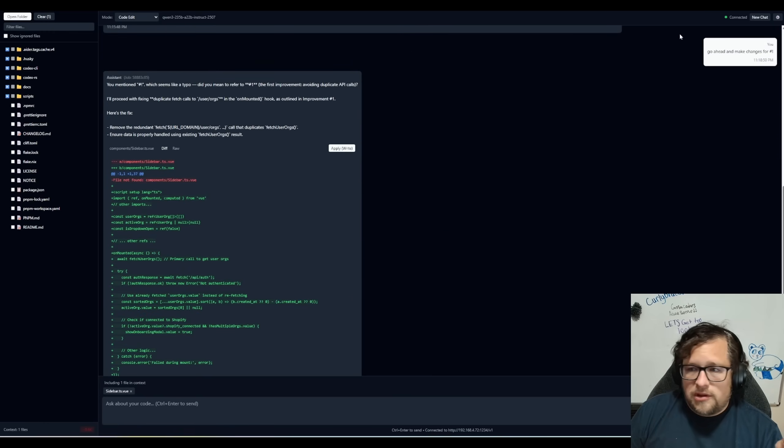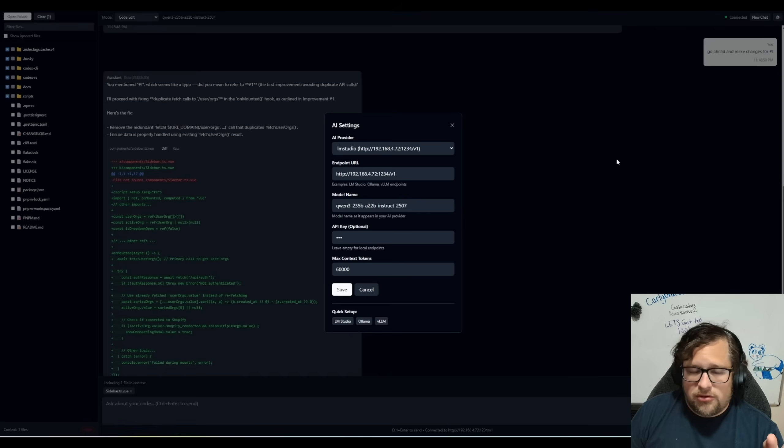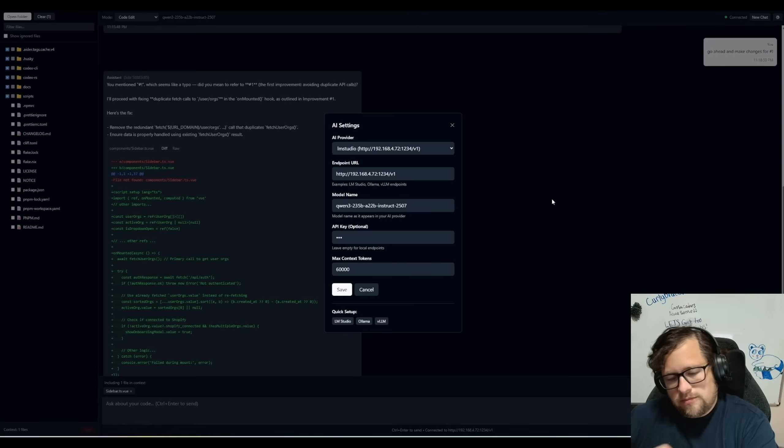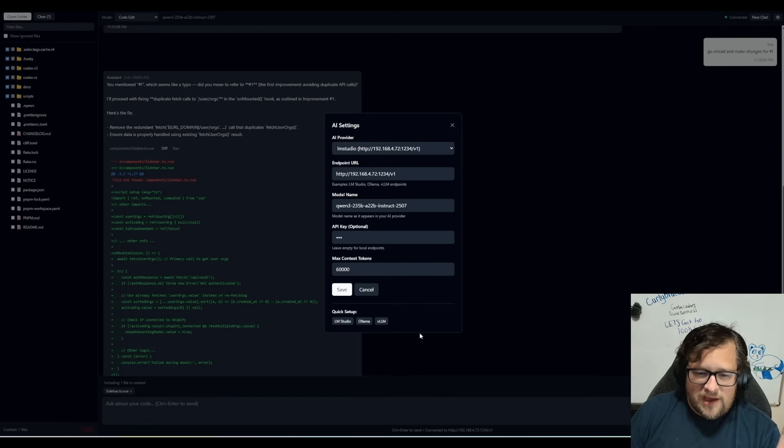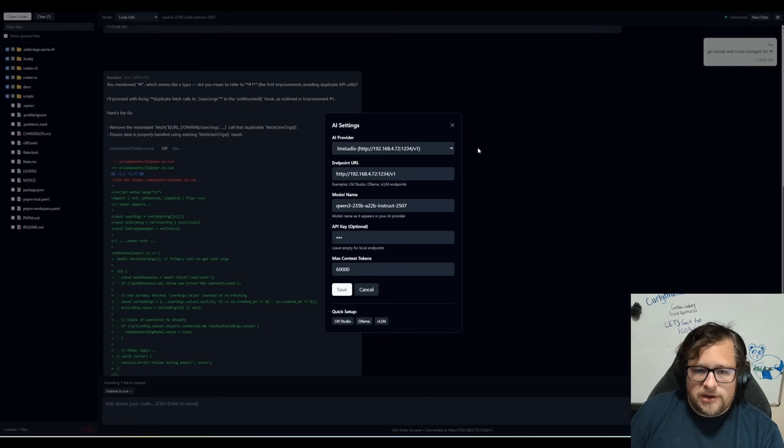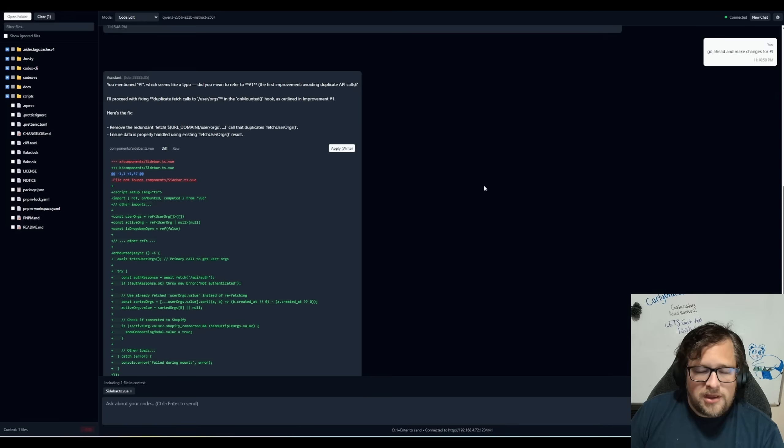So let me show you some of the configuration that you do here. So here I have it set up. It's pointing to my server here. I have my max context window set to 60,000. I have presets for Llama, VLLM, and LM Studio.